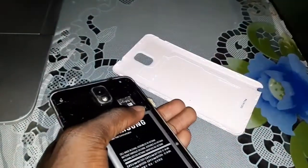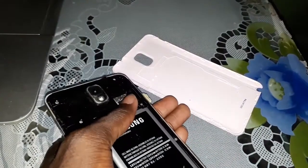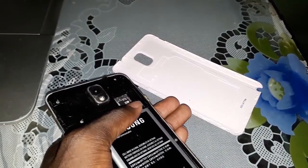Do this. Take out your battery and count 1, 2, 3, 4, 5. Then reconnect your battery.